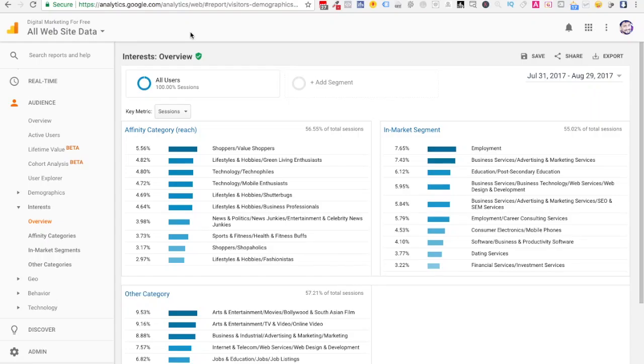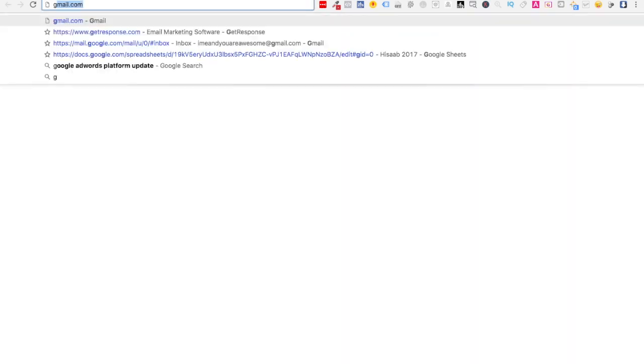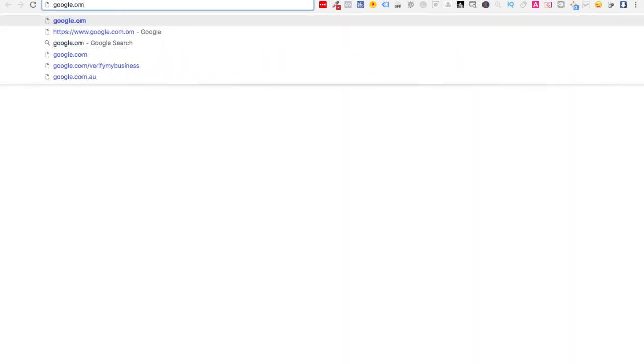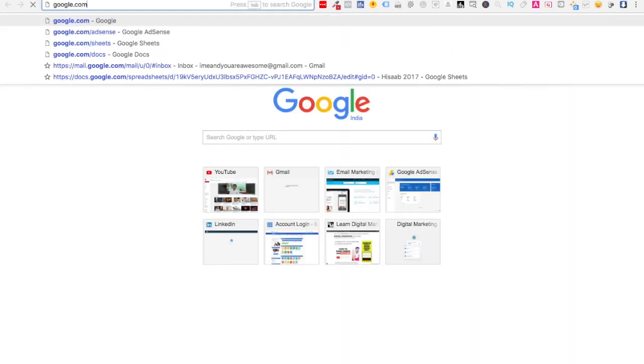The first thing you have to do is visit the Google Analytics platform, which you can do simply by going to google.com/analytics.